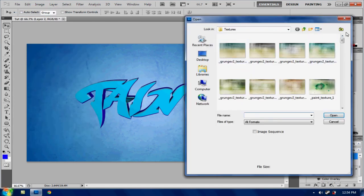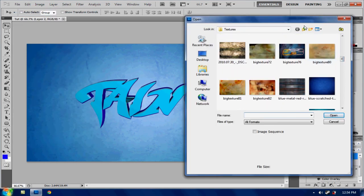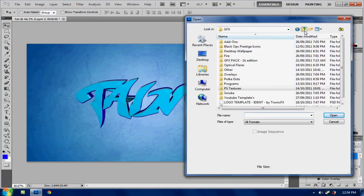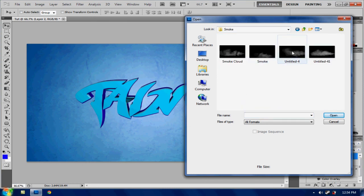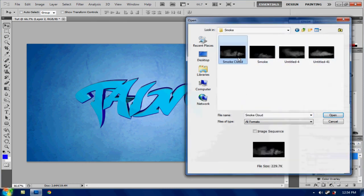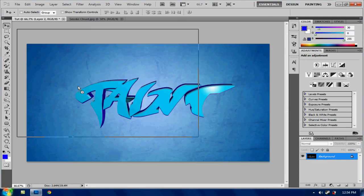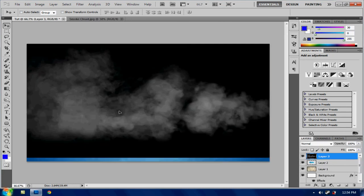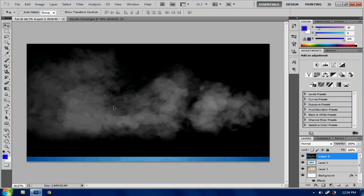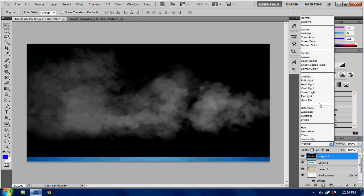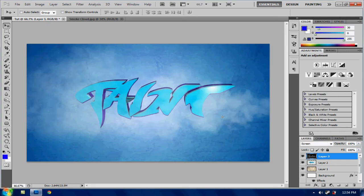Now just delete that. Now hit control O or open it. And put in the smoke. That should be in the description. And smoke cloud. And then I'm going to hit screen so it kind of gives it a smoky look.